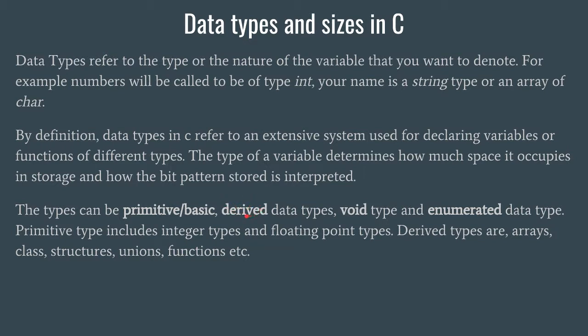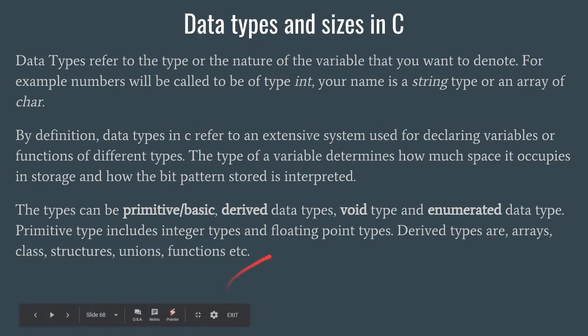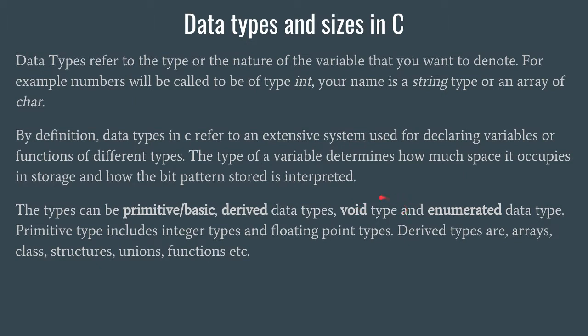Next is the notion of derived data types. The name itself says they have been derived from somewhere. They do not exist on their own. Some primitive basic data types have been taken and modified so the modified version can serve as a data type. Such data types are known as derived data types.